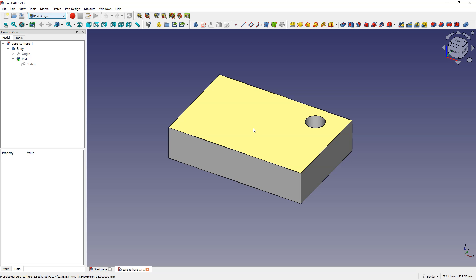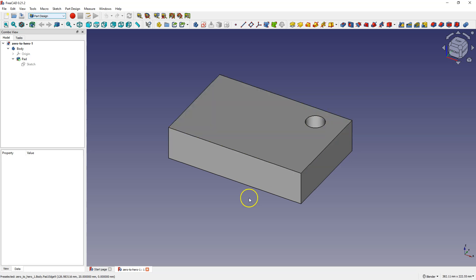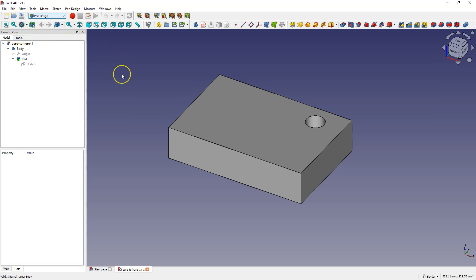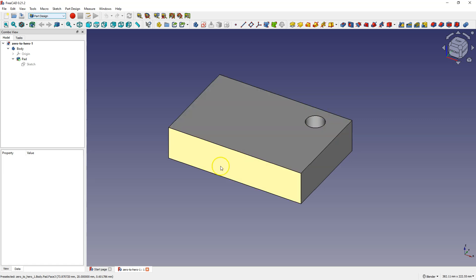Before we go any further, please subscribe to this channel. If you haven't seen the first part of this tutorial, the link will be in the description. Now we will go over the basics. Here I have this project saved. In FreeCAD you can have several projects open at the same time and they will appear in the operation tree. You can switch between projects, but for now we will focus on one single file.